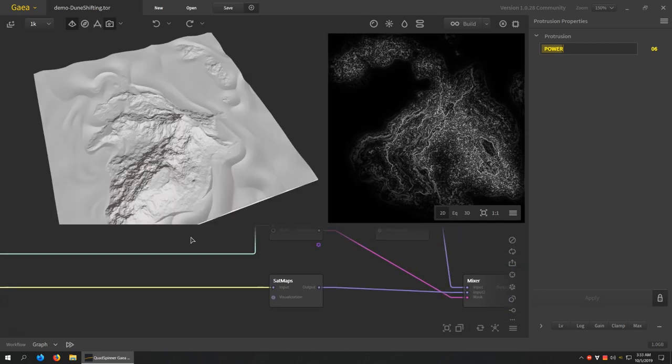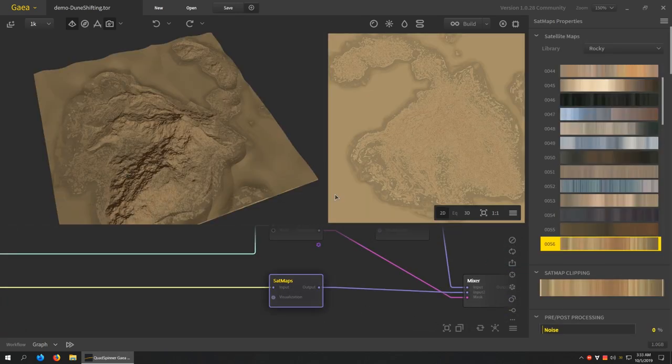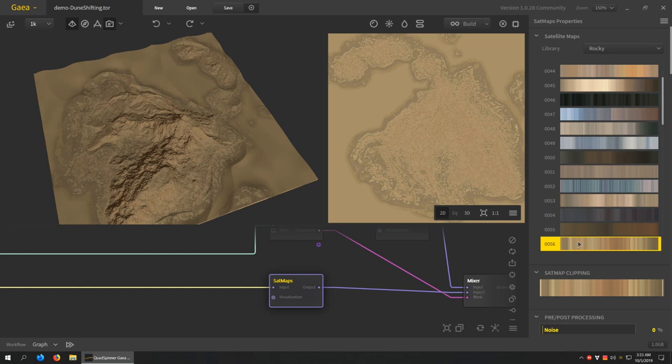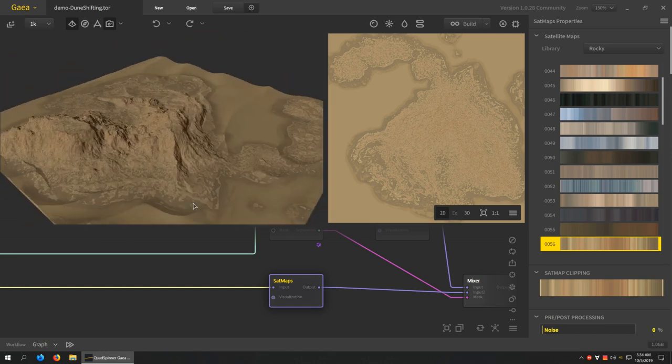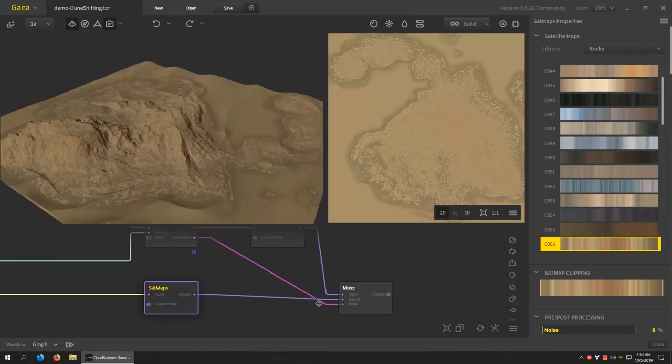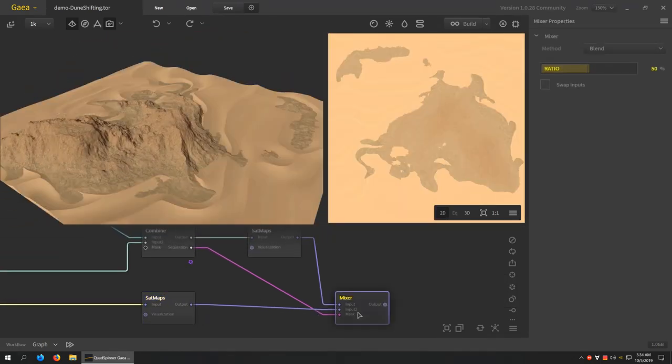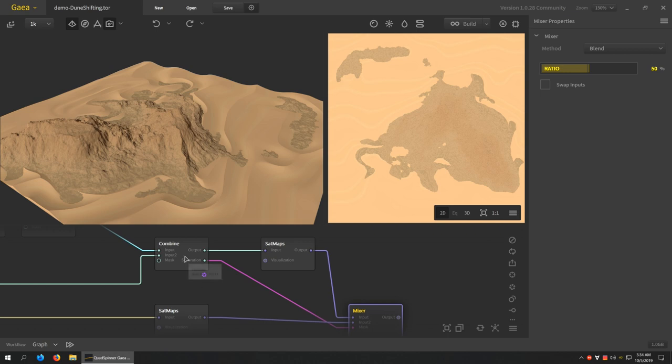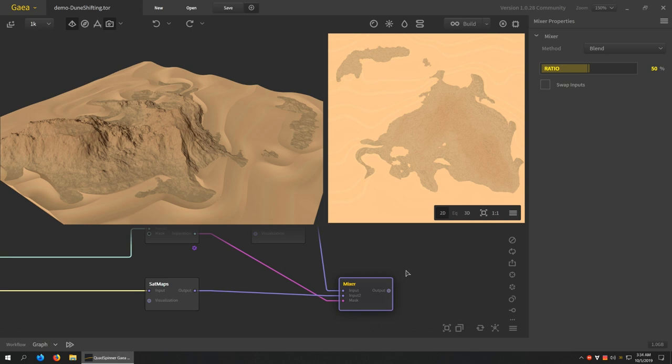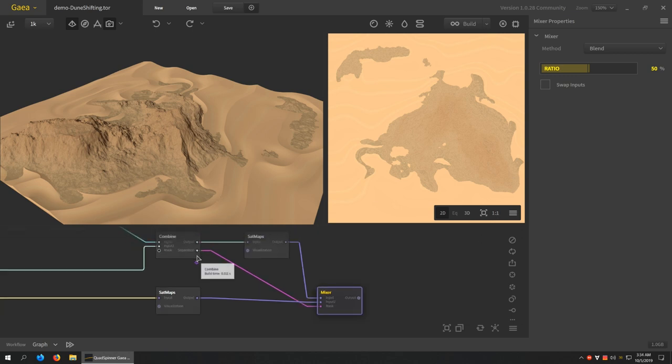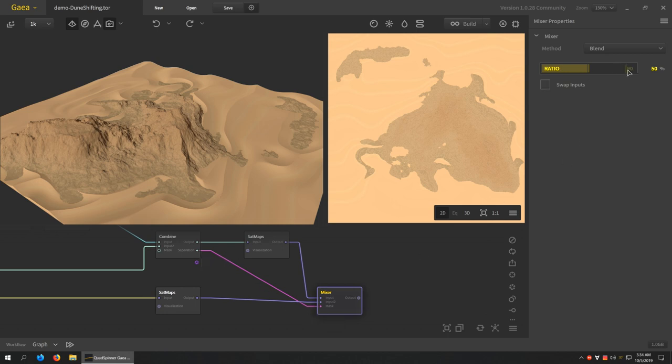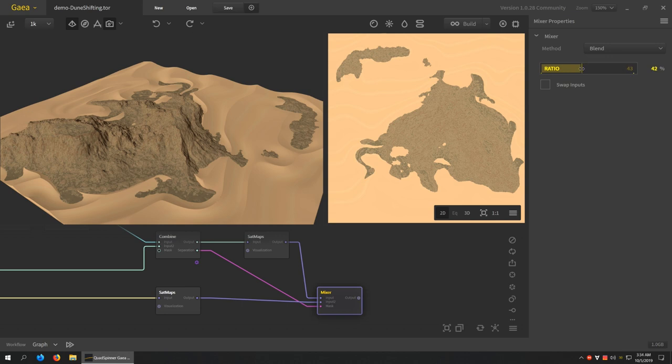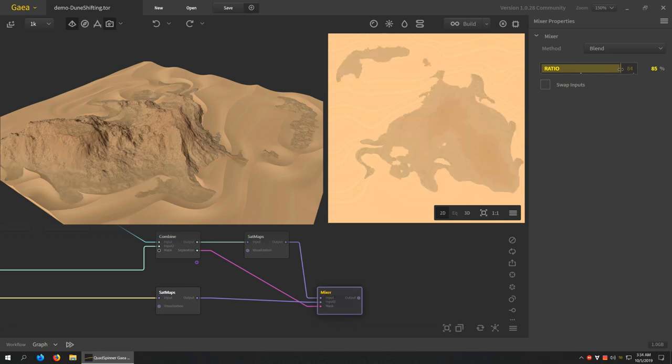And so I'm going to plug the protrusion into the sat maps. I just have a simple sandy color map here. And then you combine the two. And just like you did the main mix with the separation, oh there we go, so that's the separation right there. It's feeding into the mask of the mixer.